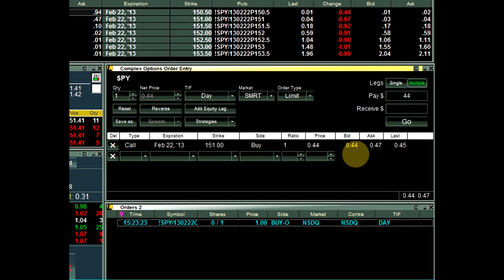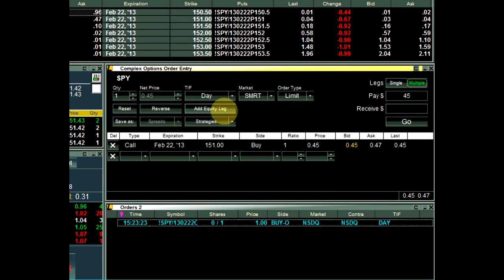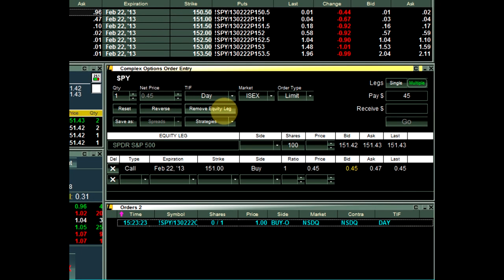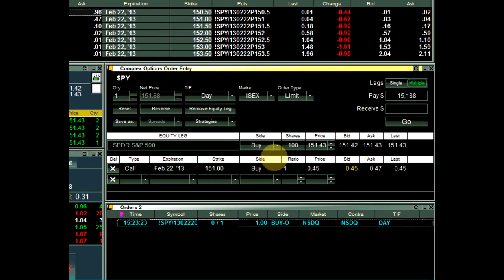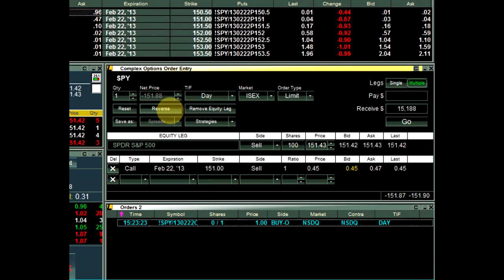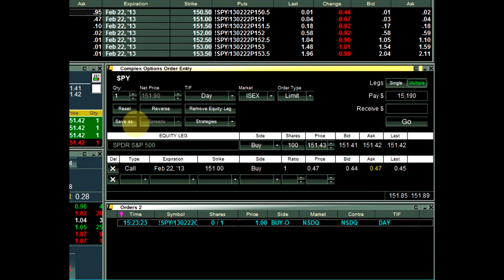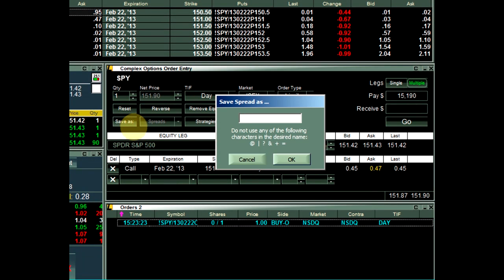You can also manually add an equity leg to the strategy by clicking on the Add Equity Leg button. And you can reverse the side of each leg with one click by clicking the Reverse button. If you would like to save the specific strategy that you built in the COE, you click Save As, name the strategy, and click OK.